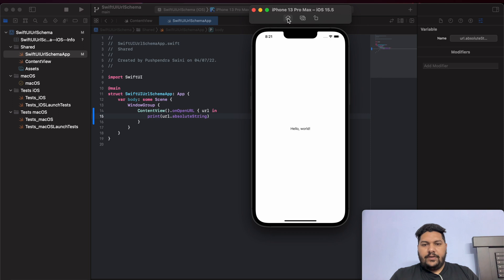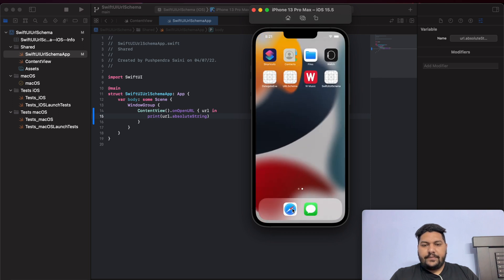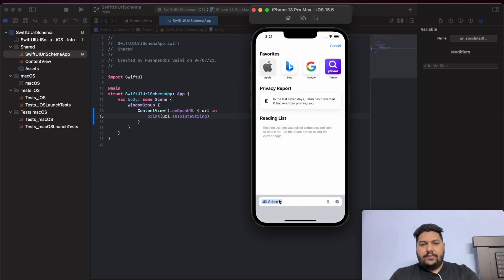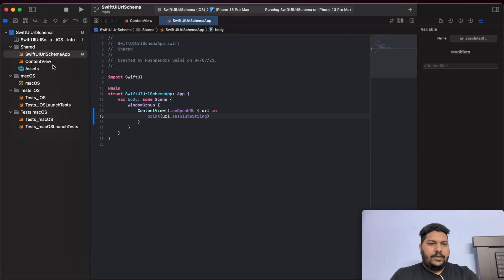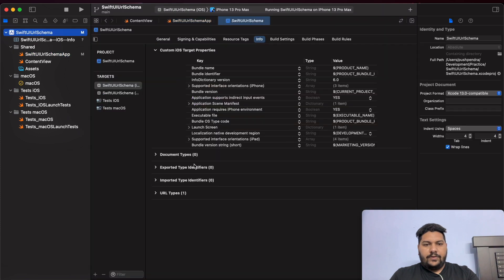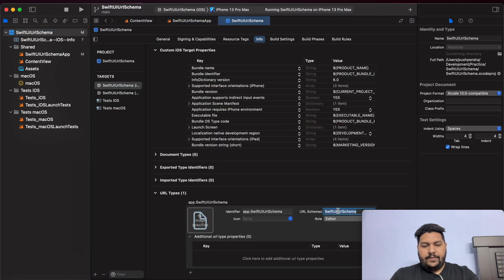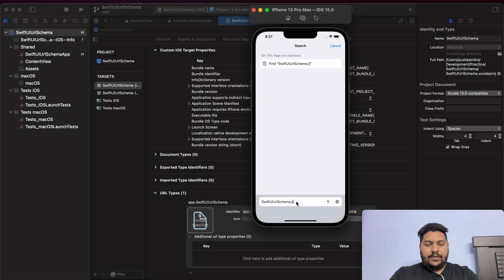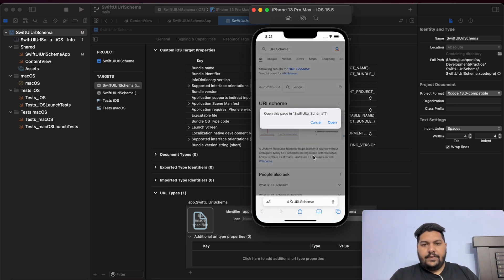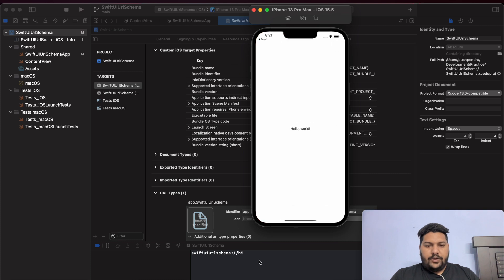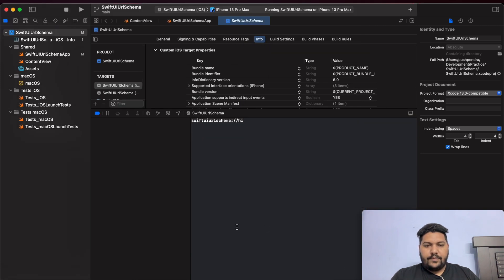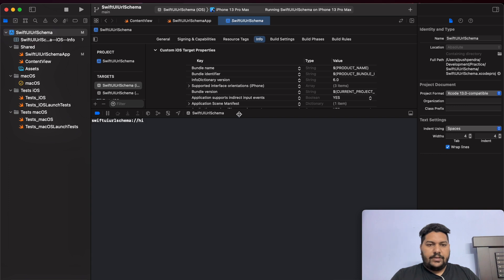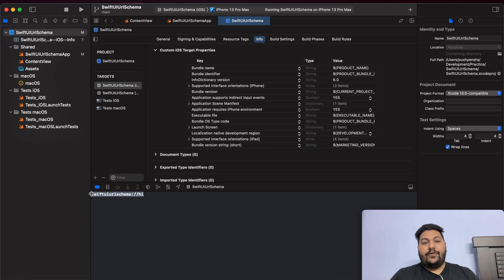Now I will close and run again from here. I will go to the browser, copy my schema, and open my simulator. In the simulator I will paste and add 'hi'. Now open. Here you can see the URL is printing — what we are redirecting from the web browser.